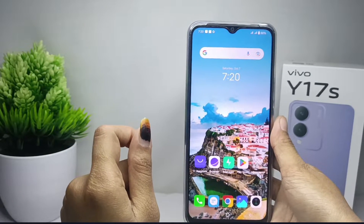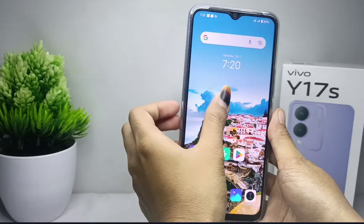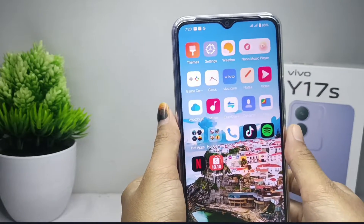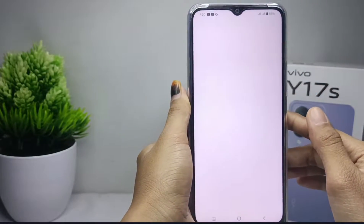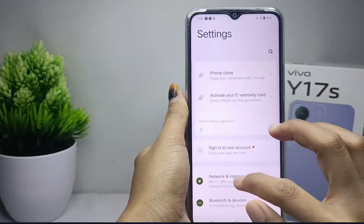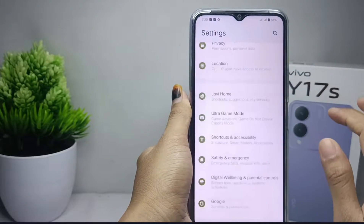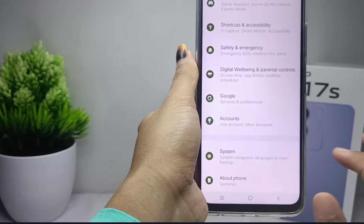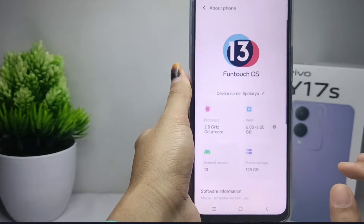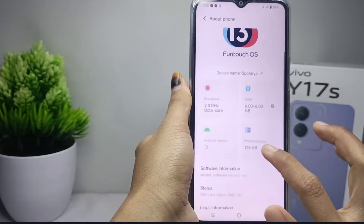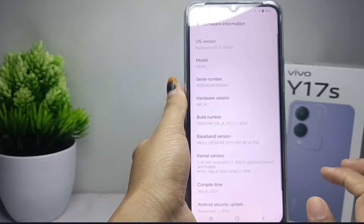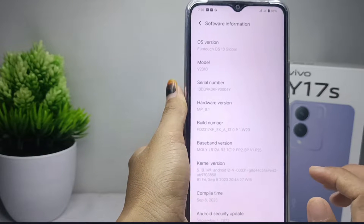Let's go to the tutorial. First, visit the Settings menu, then scroll down and select the About option. From there, select Software Information and find the Build Number menu.